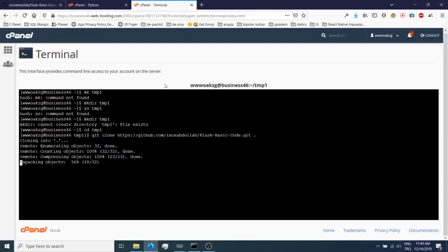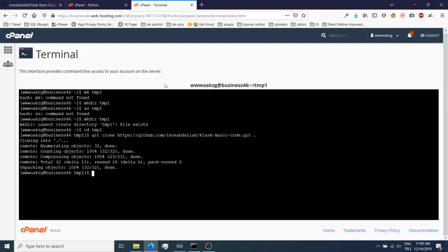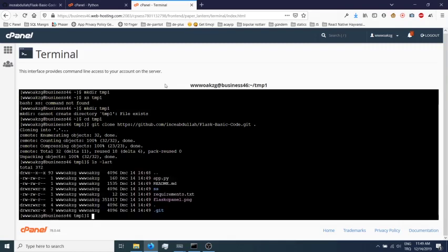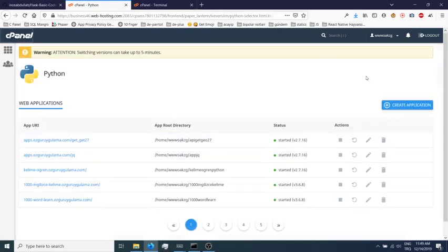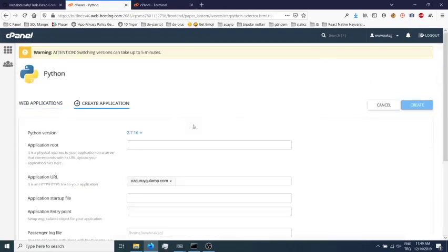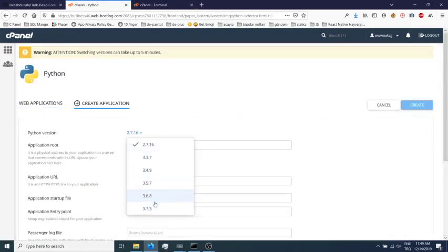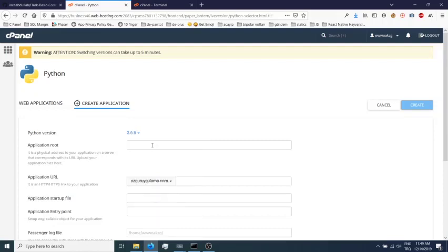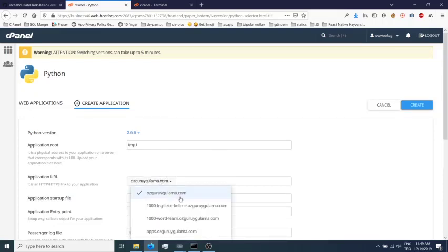It's cloned. Let's see the files - app.py is my main file. Let's create a Python app, just select version and choose domain name.